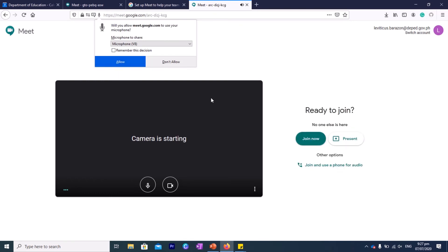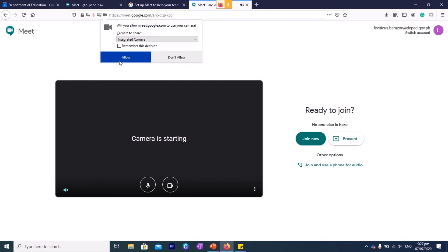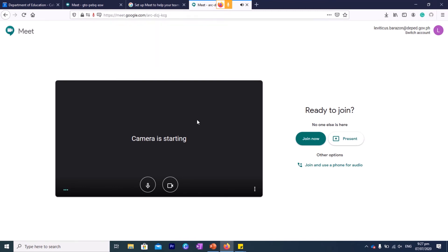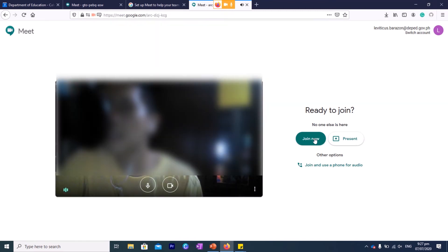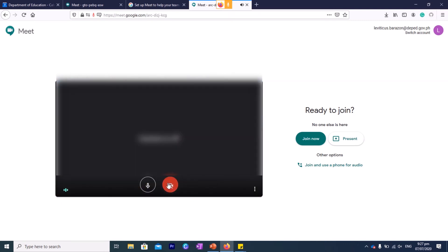This is like the gate before you enter the meeting. So please allow your browser to access your microphone and your camera, and then you can say okay. Let's just close the camera. Alright, and I'll turn off the microphone.